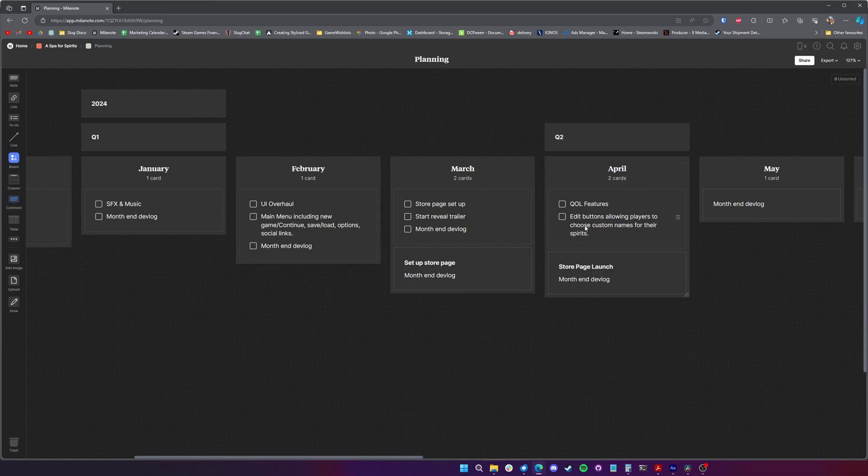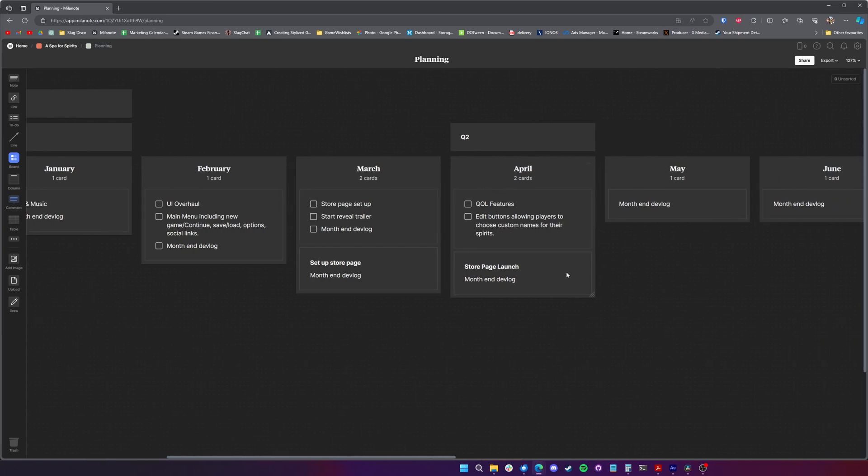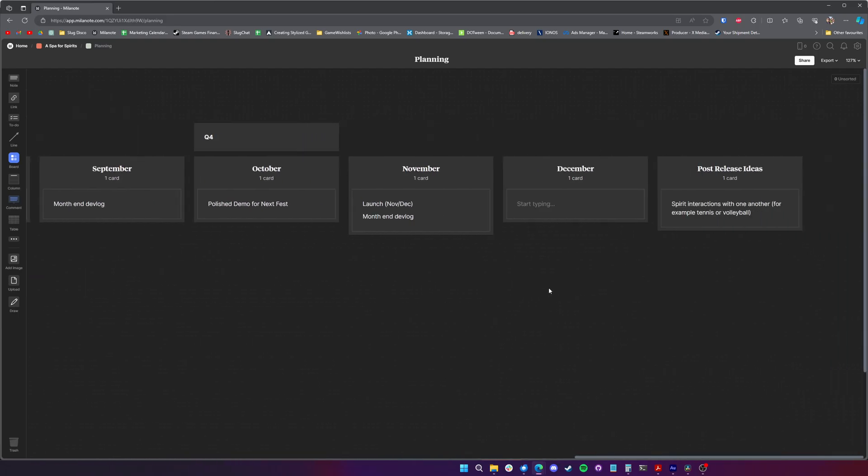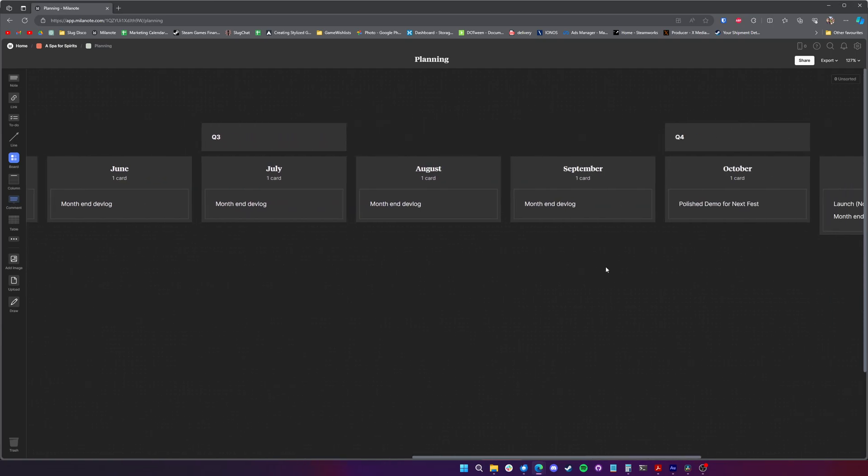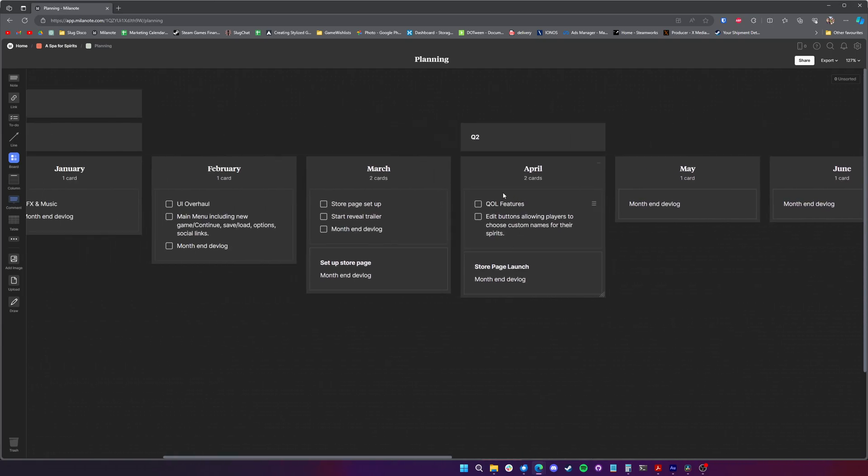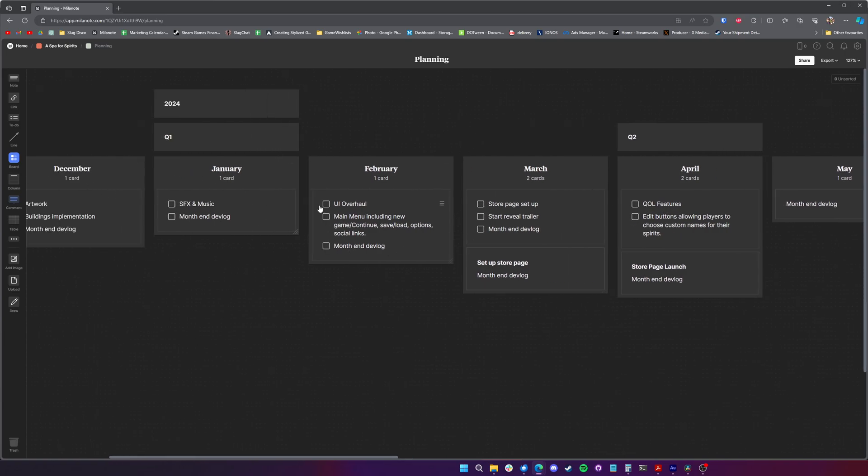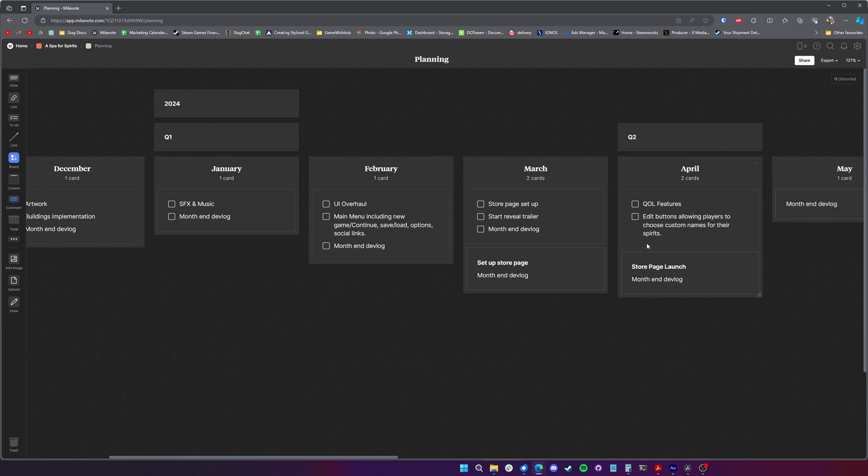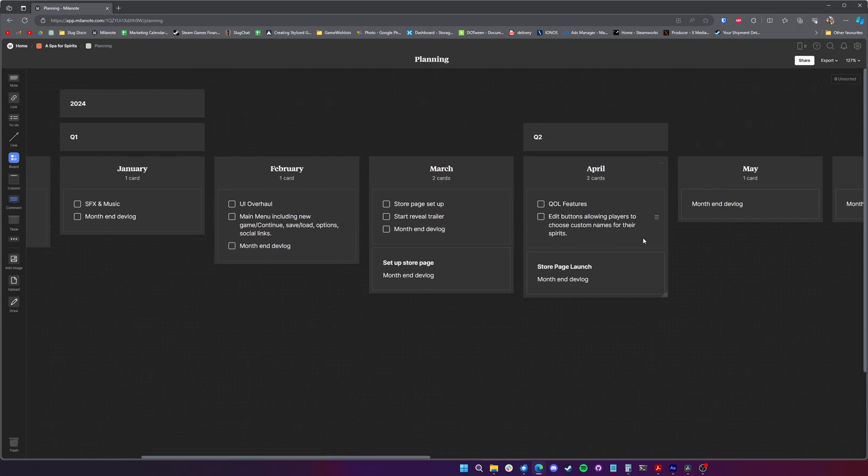Then in April because it'll be the start of a new tax year I want to actually launch the page then. I just think that's a nice time to do it and it gives like quite a good run of time for release. But as well as the store page launch I'm going to start working on quality of life features for the game so anything that I think would be cool but it's not necessary in these kind of stages I'm gonna try to implement in April. So for example quality of life features, one I thought of was edit buttons allowing players to choose custom names for their spirits just give a little bit more personality to the spirits that are walking around. Currently the spirits just pick from a JSON list of a first name and a last name and it's just random but I thought that'd be quite nice if players, you know, they get attached to one specific spirit they can choose a name, choose the name after themselves whatever.